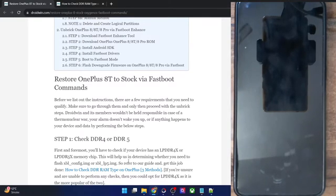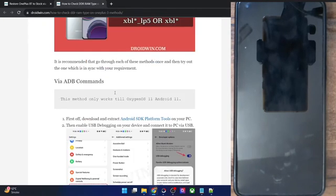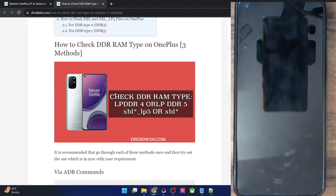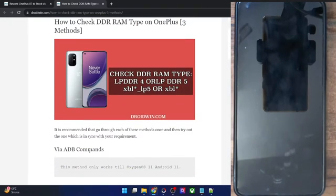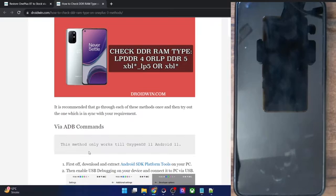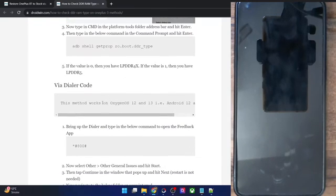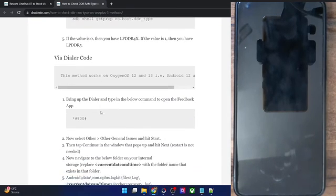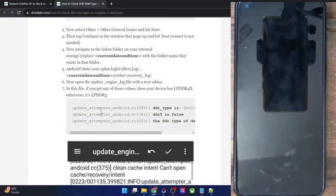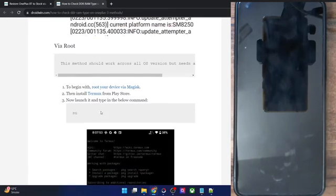To verify which one your phone has, there are three approaches. The first is the ADB command, which works across all custom ROMs, but on stock ROM it will only work up to OxygenOS 11 — it works across all custom ROMs even up to Android 14. Next, we have the dialer code, which only works on stock ROM, not on custom ROM. The third is via root, which also works across all ROMs.